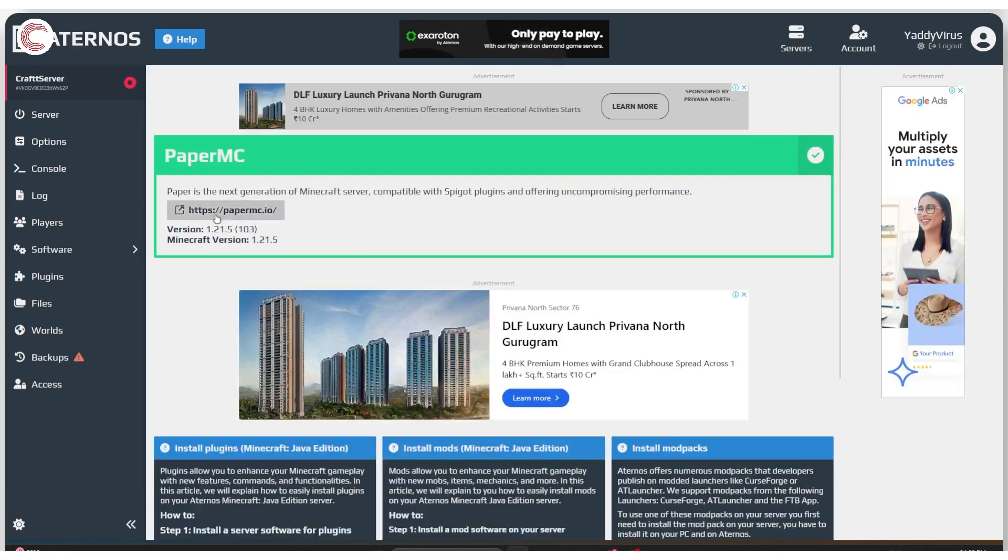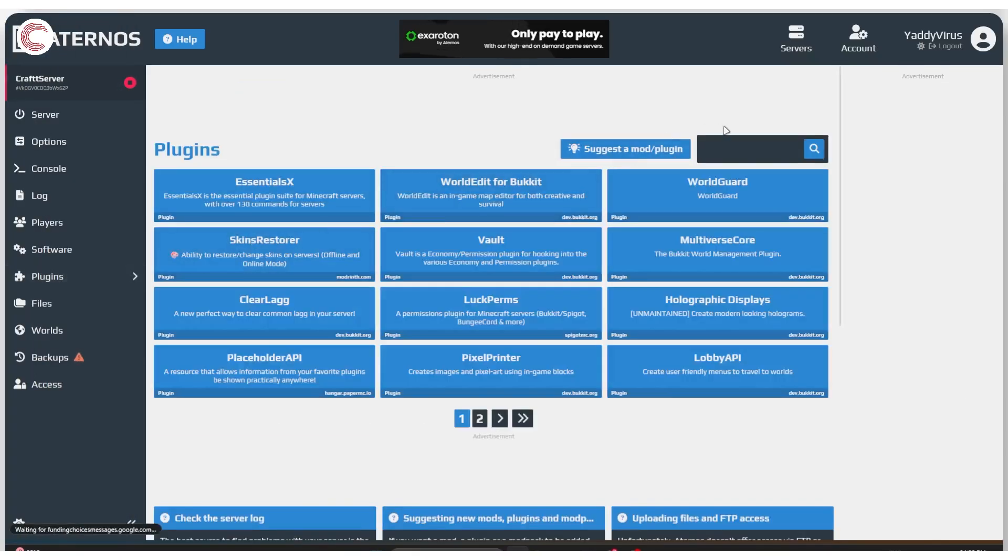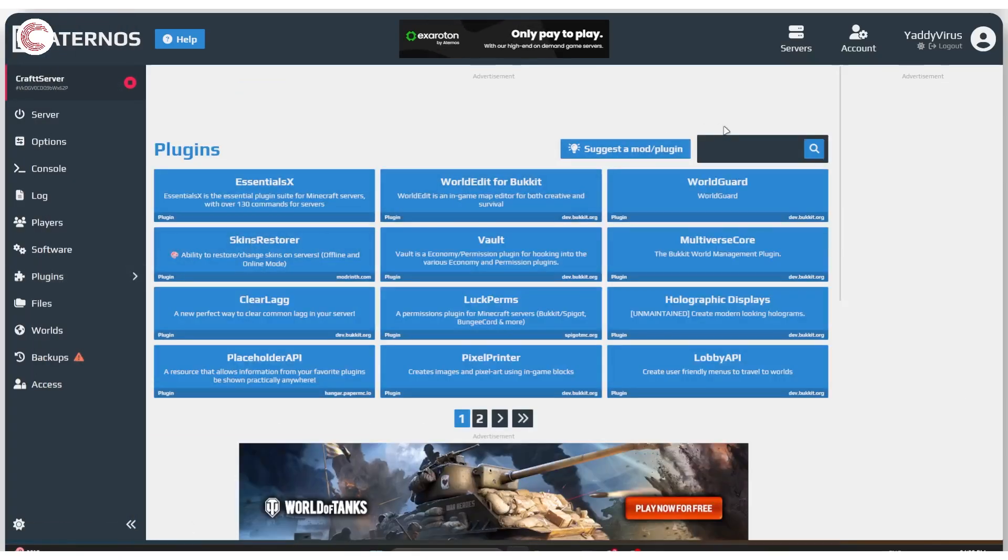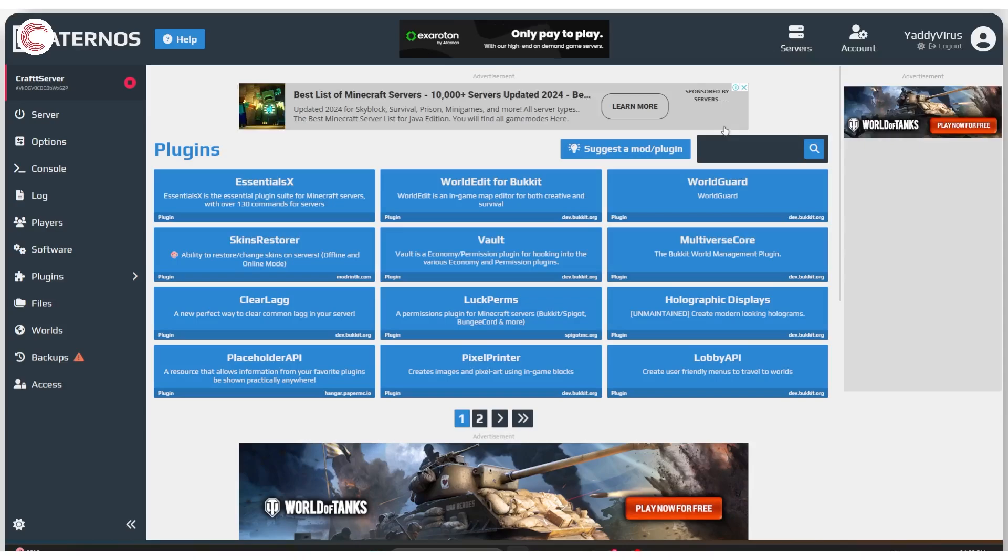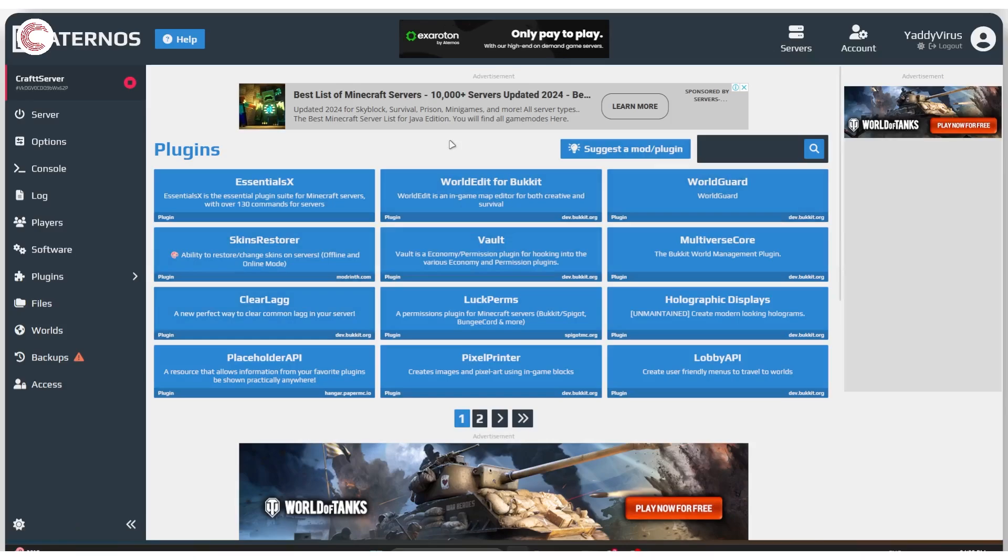Paper MC is now installed. Now you'll have to come back to plugins and install any and all plugins that you might need once again. Definitely get Clear Lag, that just helps getting rid of all the common usual things that can cause problems in your server. Then you can install any other plugins you want by simply searching up for them.